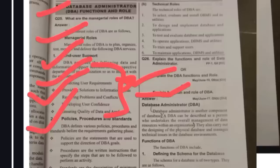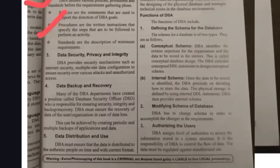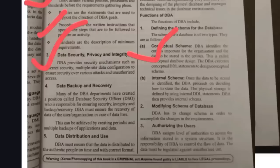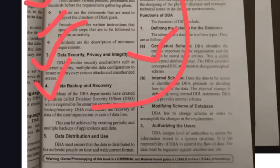Policies are statements used to support the direction of DBA goals. The DBA follows professional goals with set policies and programs. Procedures are instructions according to which he should perform everything. Next: data security and privacy — he secures the data and maintains privacy. Integrity means keeping data consistent and correct. Next: data backup and recovery — the DBA has the role of backing up and recovering data in the database.